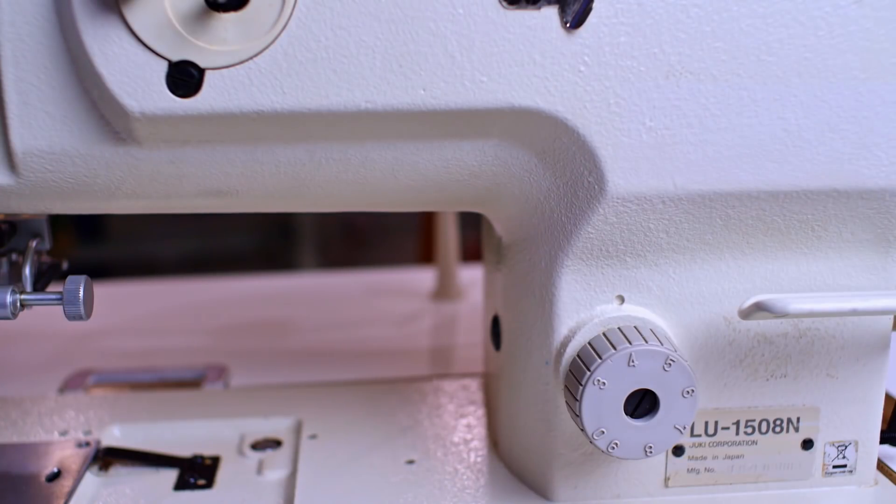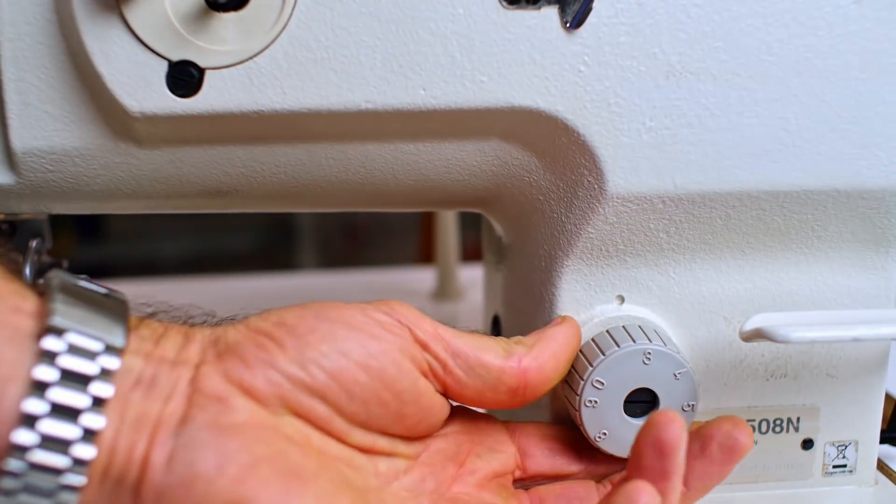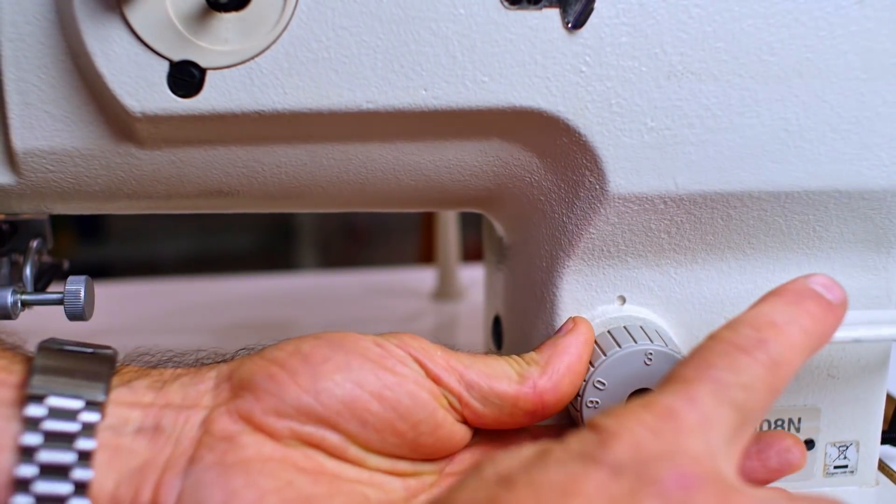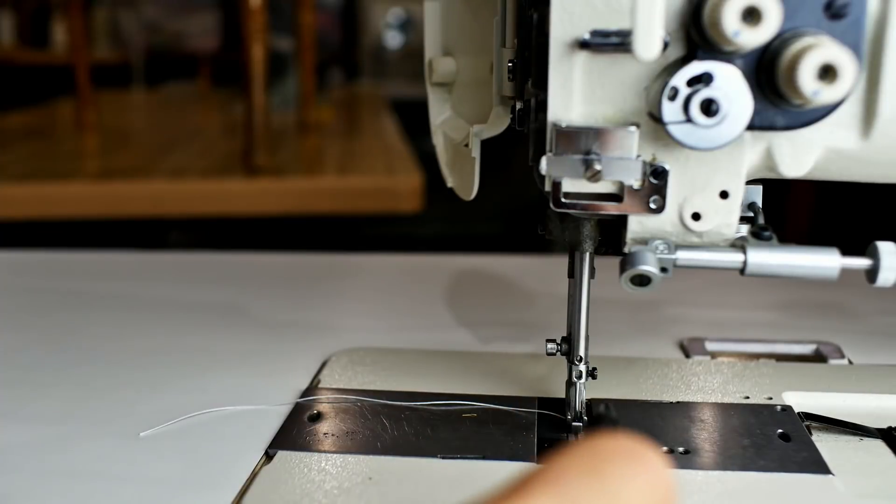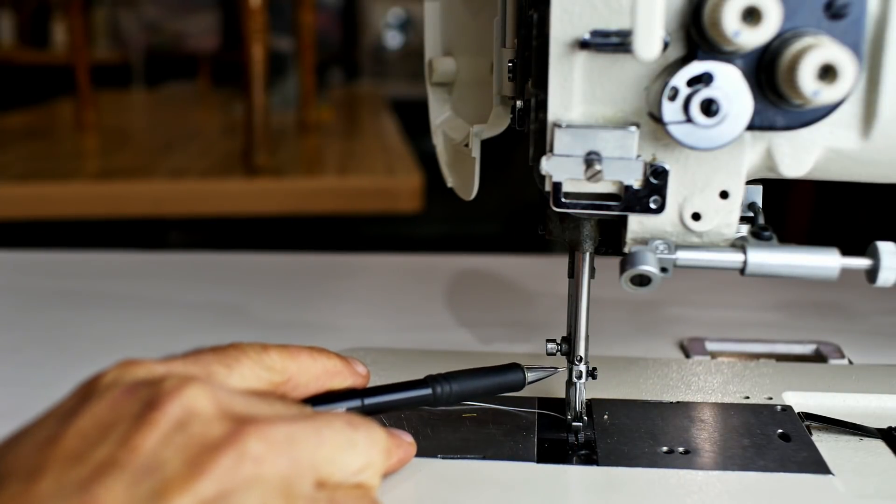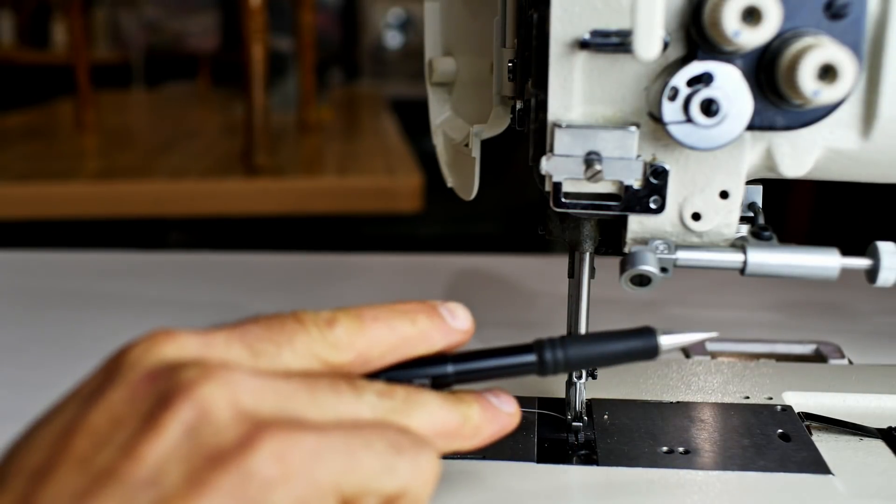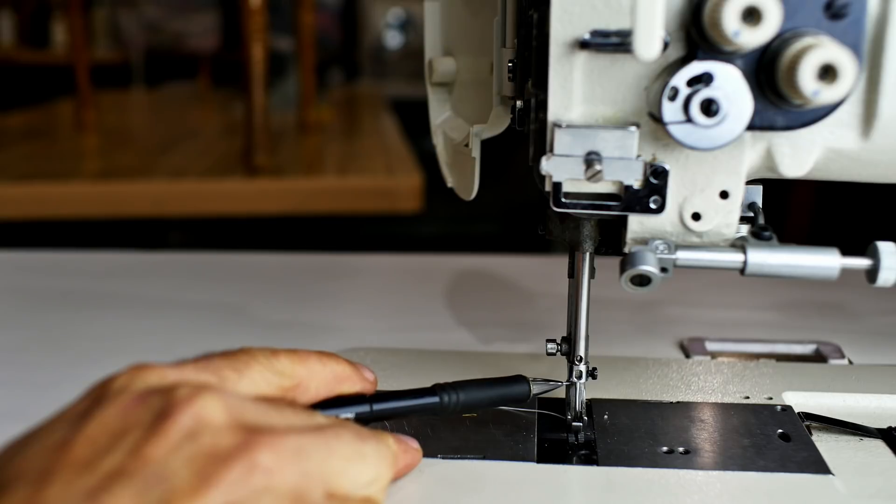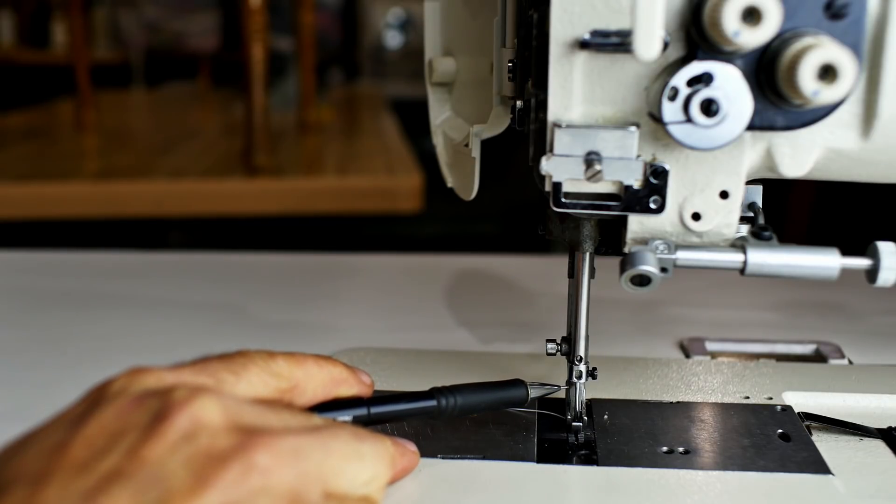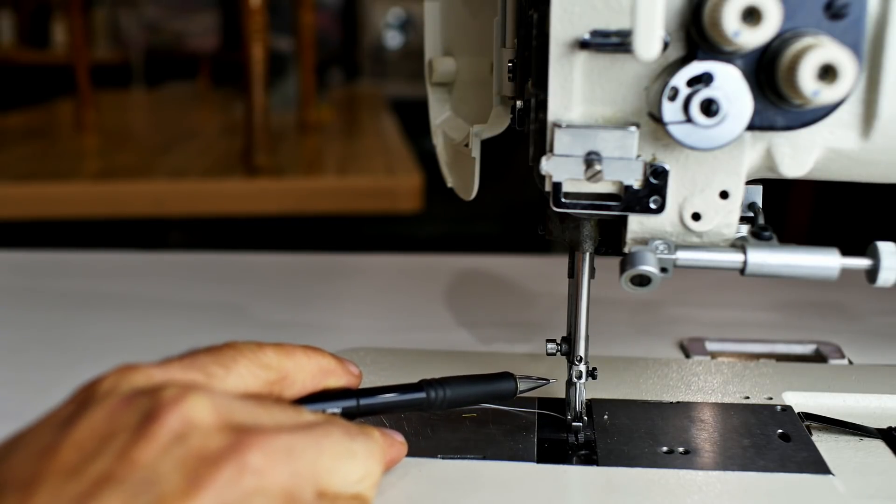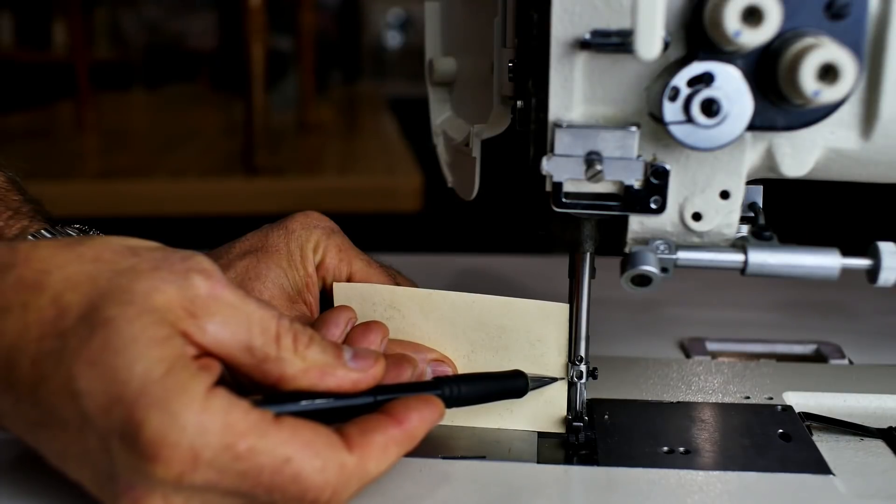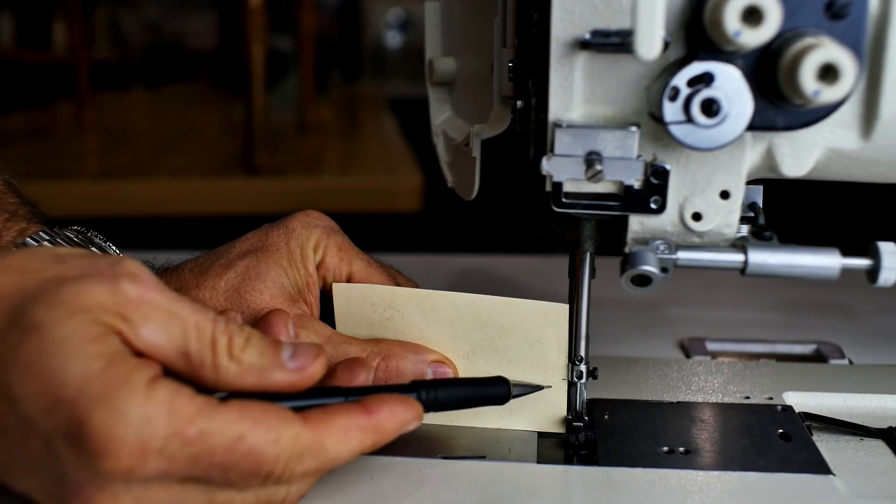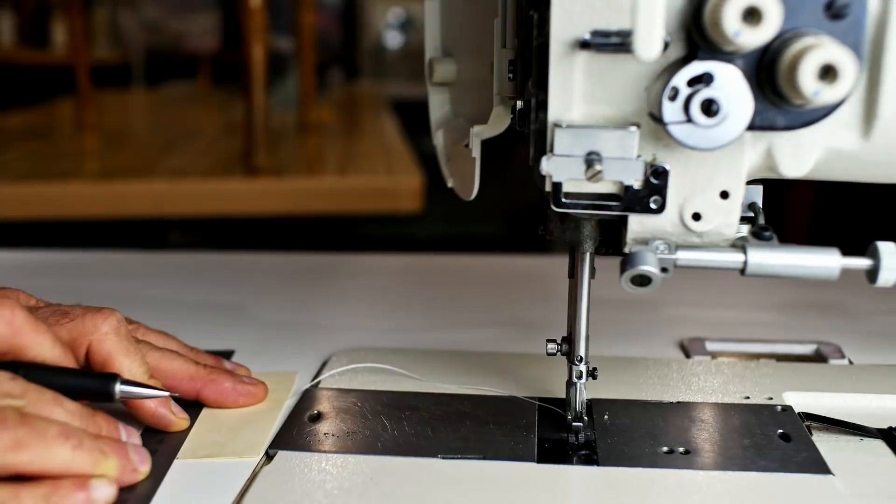Now we're going to set the hook to the needle. So we're going to set our stitch length to zero. Now we're going to need to raise this needle bar by the hand wheel up from the bottom 2.3 millimeters. So again, I want to make another gauge. So that'll be zero. And then I'll make a mark 2.3 up from here.